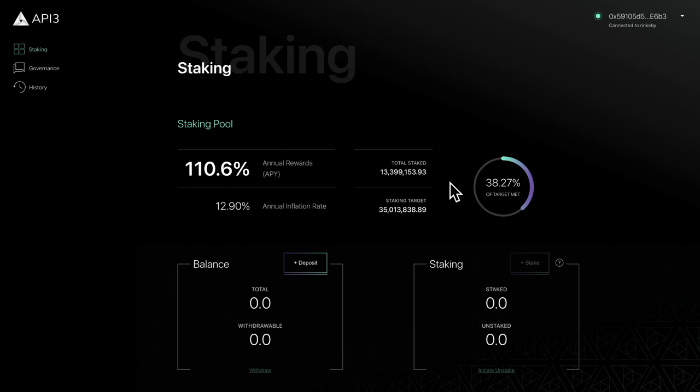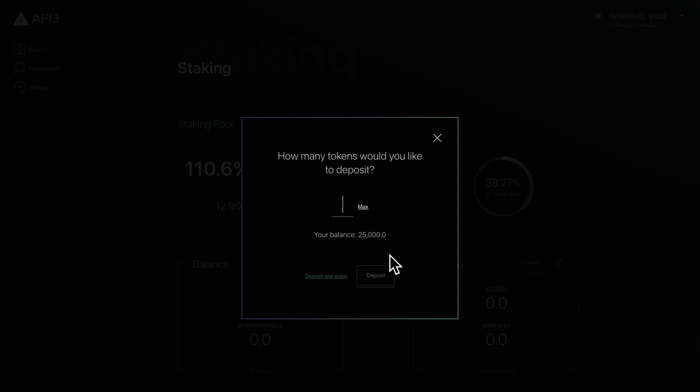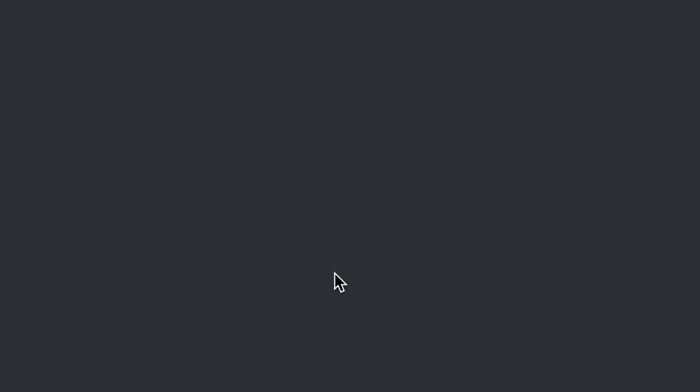To deposit your tokens, navigate to the balance section at the bottom of the page and click the deposit button. If this is your first deposit, you'll need to authorize our smart contract first. To do this, enter the number of tokens you would like to deposit into the input field and click the approve button.